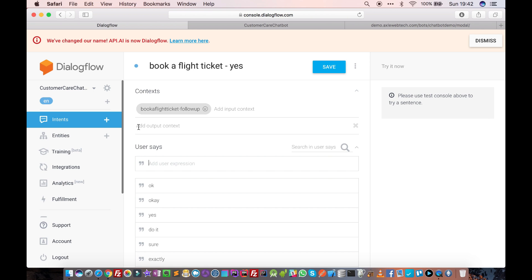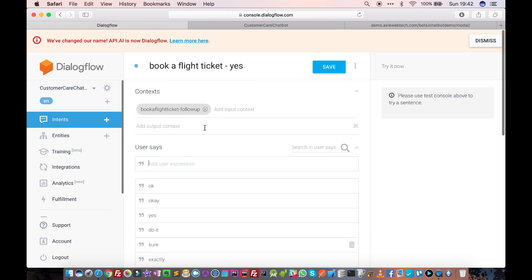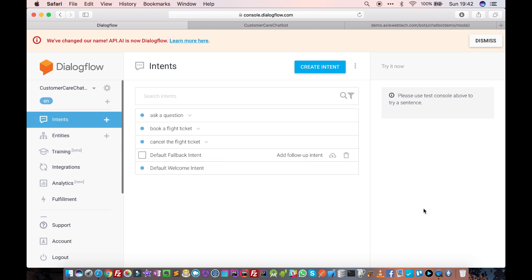In the next tutorial, we will see how these contexts are used and how they help in creating this type of context-specific conversation. Thank you!